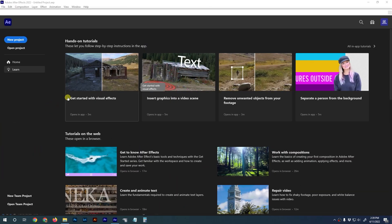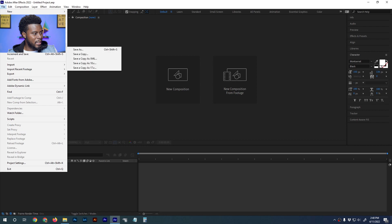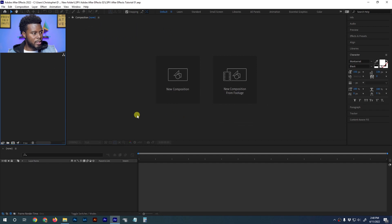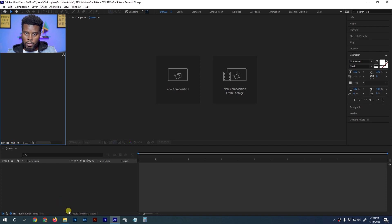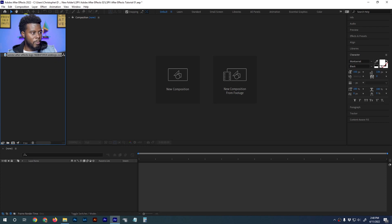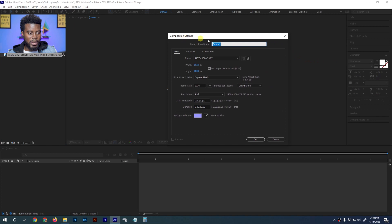Here we are in After Effects. The first thing I'm going to do is click New Project because we want to start fresh, and then I'll go to File, Save As, and name it 'LSPV After Effects Tutorial One.' Then I want to drag in the After Effects logo to show you how to use an image as well as text. Let me drag it in and then go up to Composition and hit New Composition — or you could press Ctrl+N.